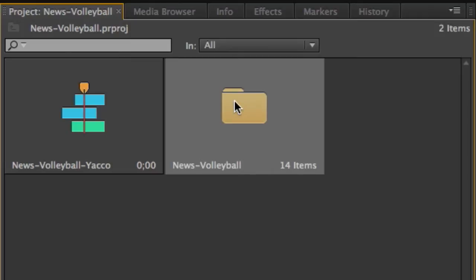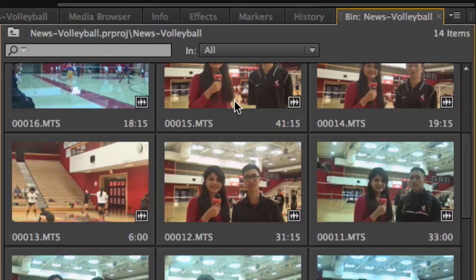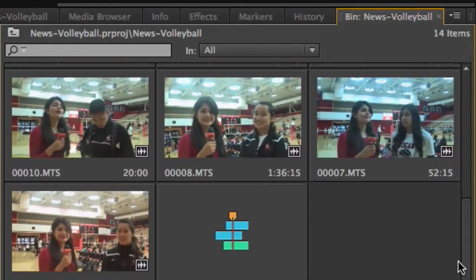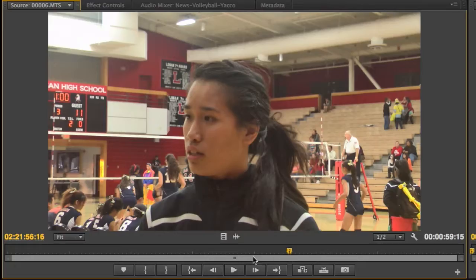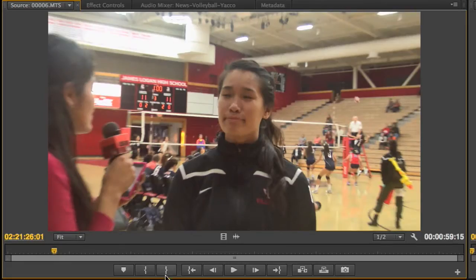Hold the Option key on your keyboard as you double-click your first footage bin. This will open it so you can see all of the footage inside. Find your first interview and double-click it. This will open it up in the preview window.